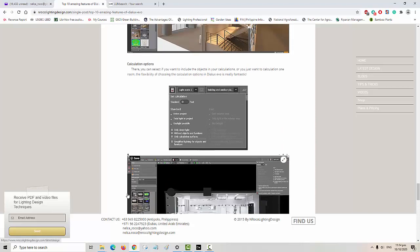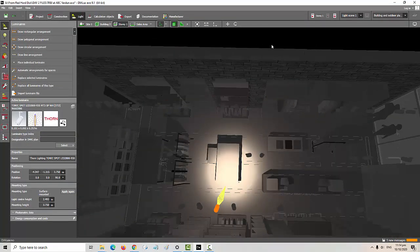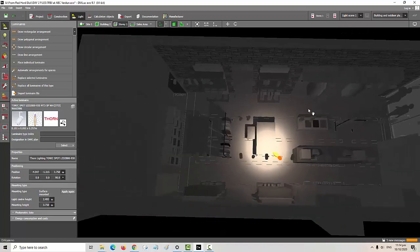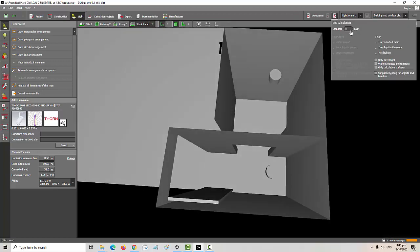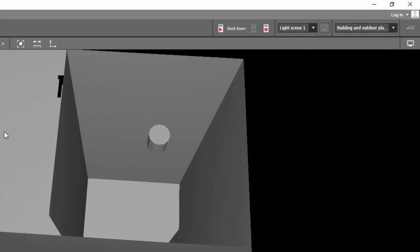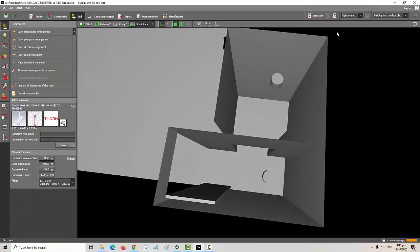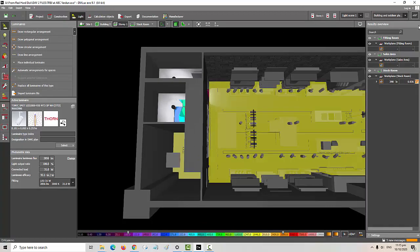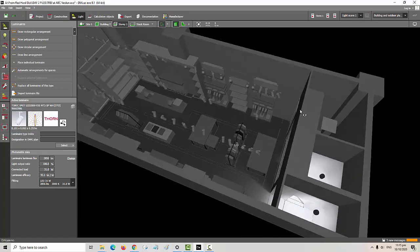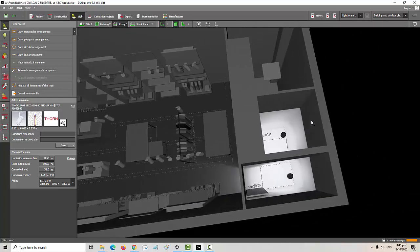The eighth feature is Calculation Options. You have the option to calculate only a specific area — for example, just the stock room or fitting room. You select that room, set it to Fast, and it will calculate only for that room. You can see the spill light from the stock room or hallway into the selling area. This also makes your calculation faster.